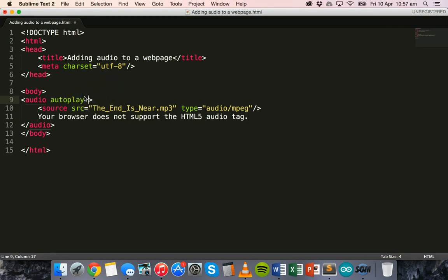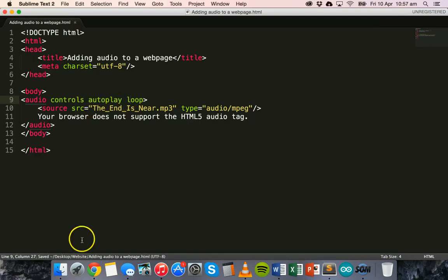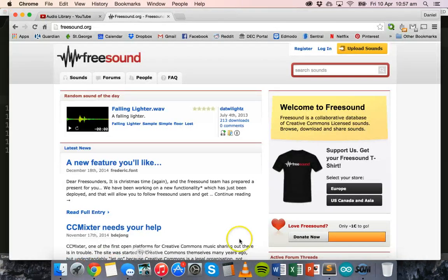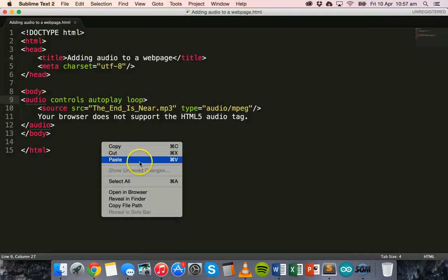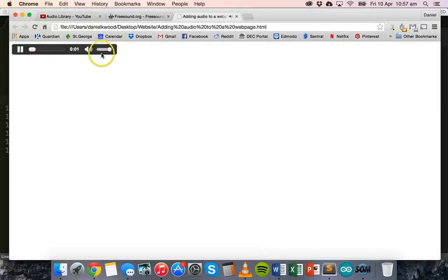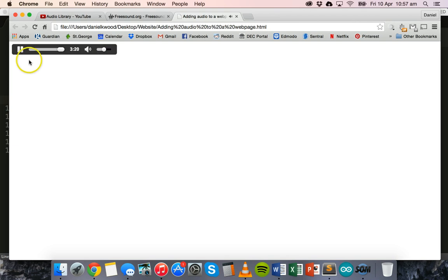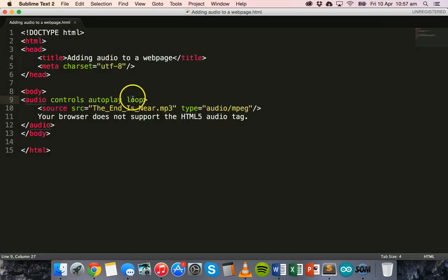We can also add loop. So I might put controls back in. I'm going to have audio, controls, autoplay and loop. Now the music automatically starts playing. We have the controls here as well so they can control the audio. But also notice when I drag this to the end, as soon as the song ends it should start playing from the beginning again. There we go, because I'm using the loop, the loop attribute there.